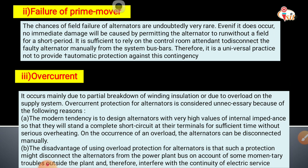The second fault is failure of field. Chances of field failure in alternators are very rare, and even if it does occur, no immediate damage will be caused by permitting the alternator to run without a field for a short period. It is sufficient to rely on the control room attendant to disconnect the faulty alternator manually from the system busbar. Therefore, it is universal practice not to provide automatic protection against this condition.